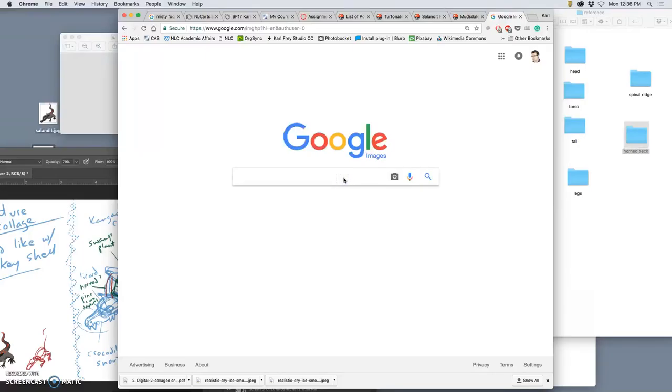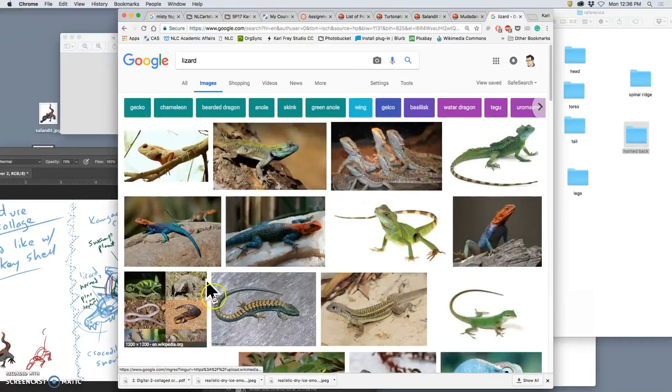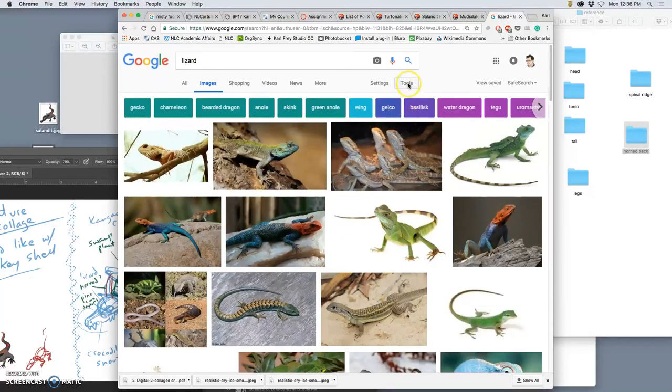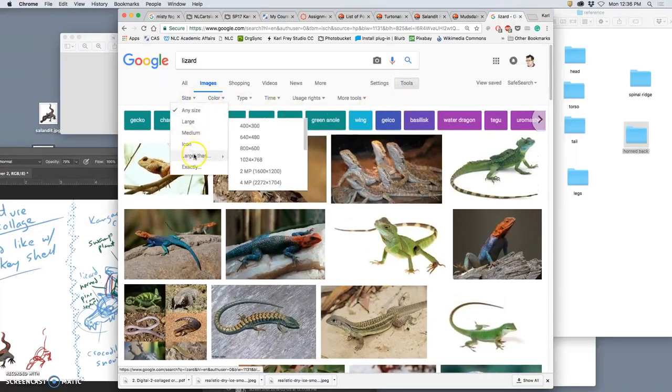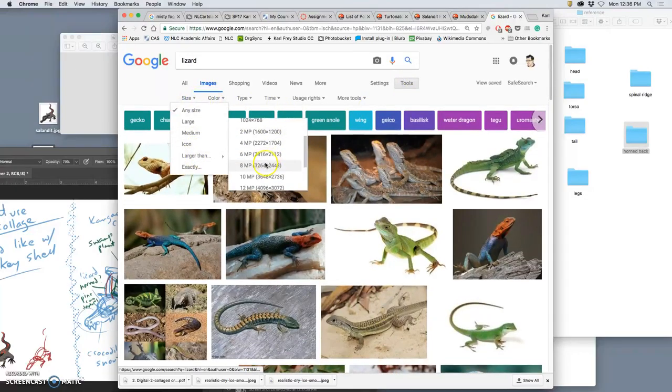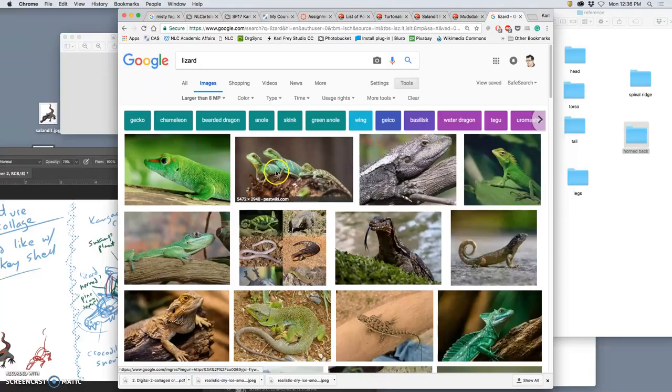So let's start with the head, and let's just get kind of a lizard body, a lizard head. All right, I can't just take this. I have to go to tools, size, larger than eight megapixels, because this is going to fit within our landscape, and we don't want to be limited to making it too small.